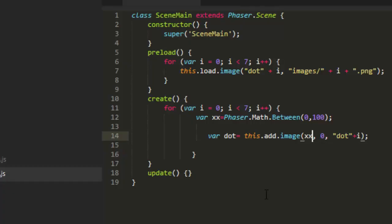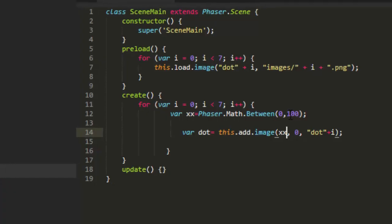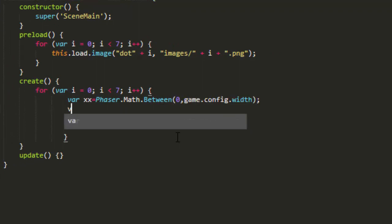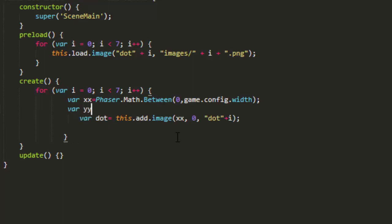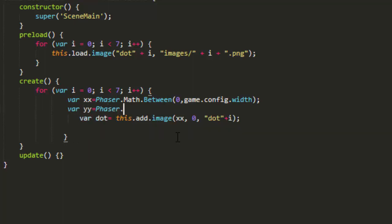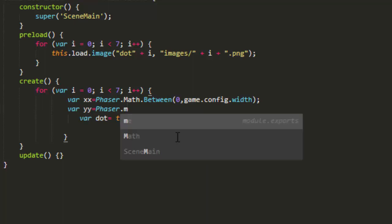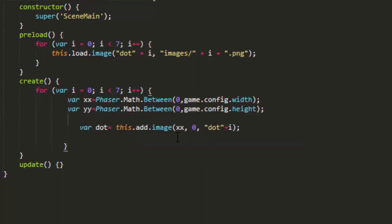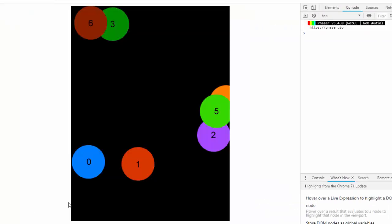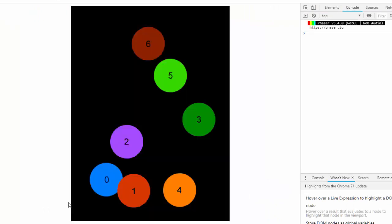But we want to place it on the entire screen. So we can use the game config width between 0 and the game config width. We'll do the same for yy using the config height. And there, now they're randomly placed on the stage.